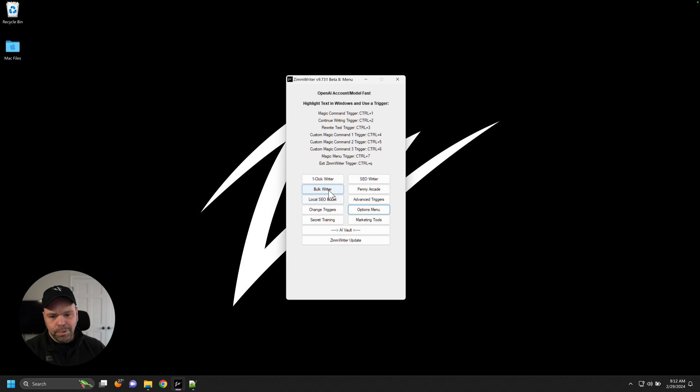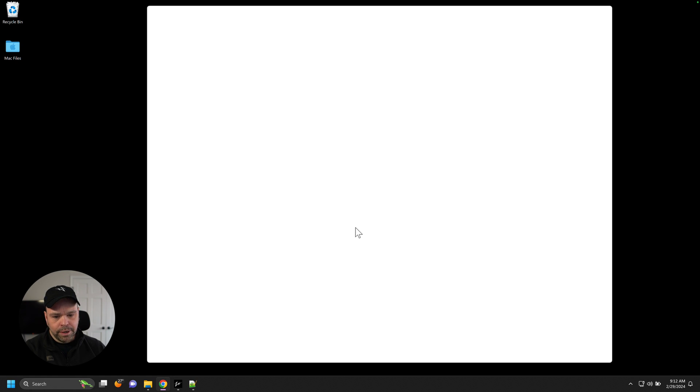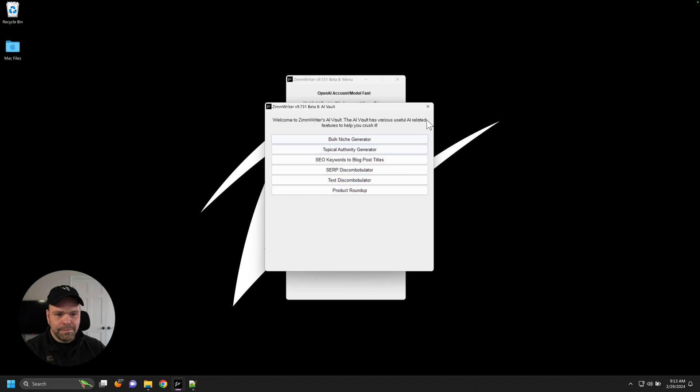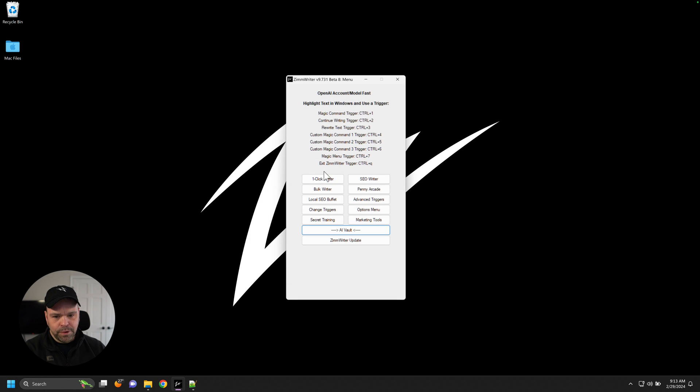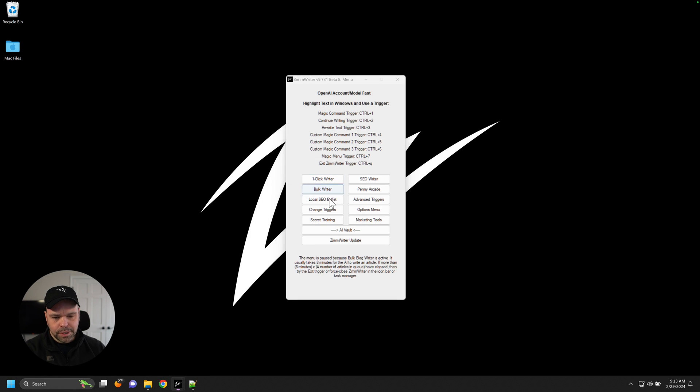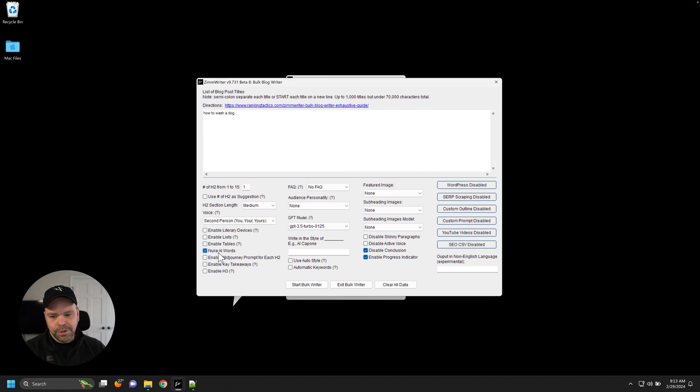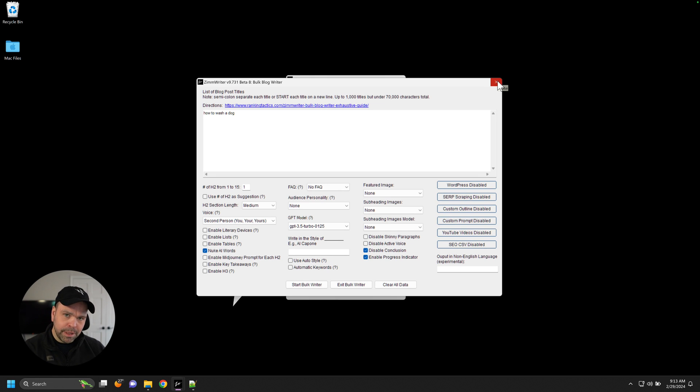When you go into the bulk writer, SEO writer, penny arcade, or the product roundup feature—if you go into any of these tools—there's a little checkbox called 'nuke AI words.' All you have to do is click that button.